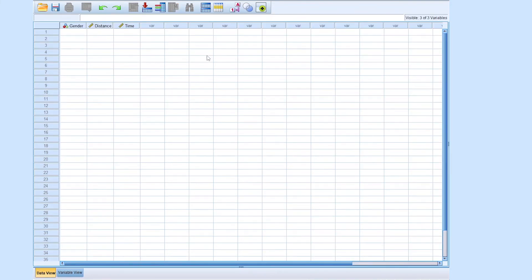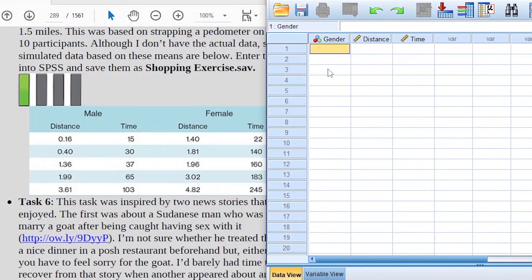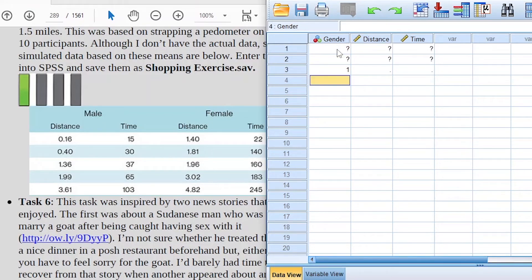The next step is going to the data view and entering the data directly. Using our codes for gender — remember we use 1 for male and 2 for female — then we enter distance and time. We have five male respondents and five female respondents. The code for male is 1, so we enter: 1, 1, 1, 1, 1, then 2, 2, 2, 2, 2 to represent ten participants in the study.